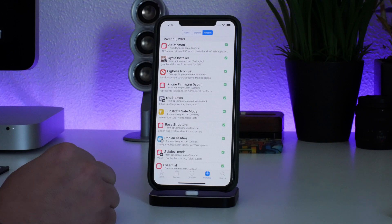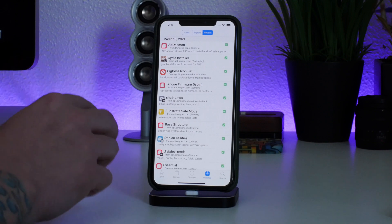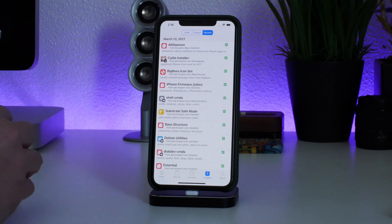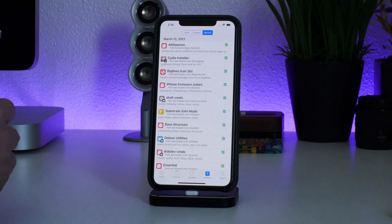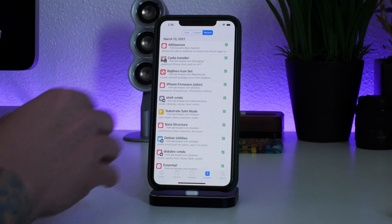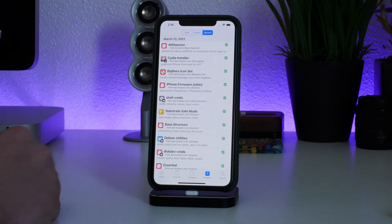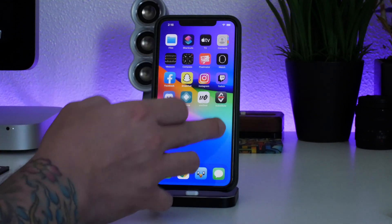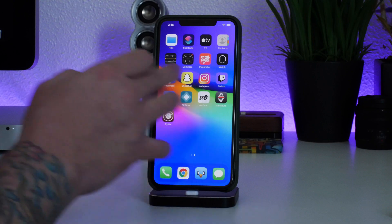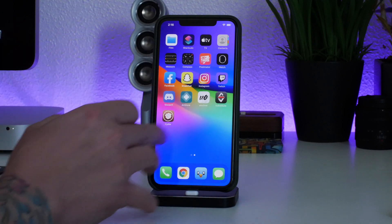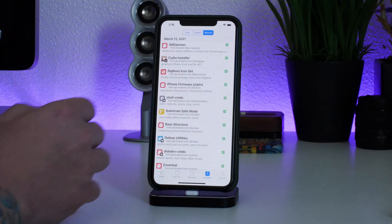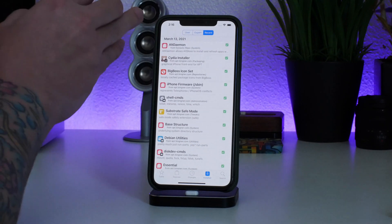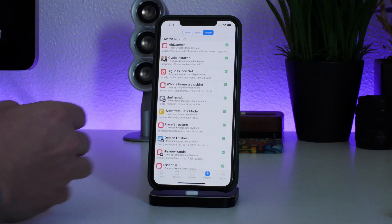When you install a bunch of tweaks at once you're basically gambling with compatibilities. The biggest rule of thumb when installing tweaks — and I think this is the smartest way to do it — is to install one tweak at a time. Install the tweak, then respring, make sure it's functioning properly with the tweaks you already have, and then move on to the next one.